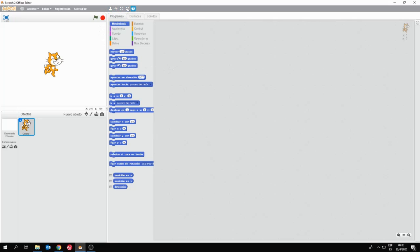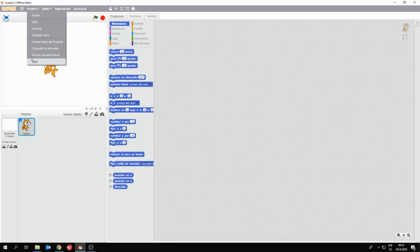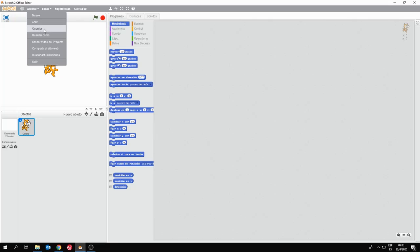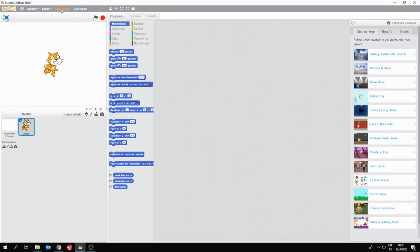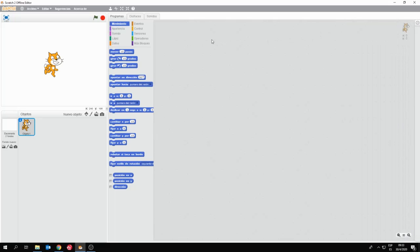Acá arriba tenemos un menú de opciones. Scratch me va a llevar a la página oficial de Scratch. En Archivo voy a poder gestionar mis documentos, mis trabajos, abrir uno nuevo, abrir uno existente, guardar. En editar, lo más importante que voy a tener acá es el deshacer. No tengo el deshacer en forma de botón, lo tengo que traer desde aquí. Hay sugerencias que me van a generar aquí al lado una serie de tutoriales o pequeños programas ya hechos para diferentes funciones. El acerca de me va a llevar también a la página de Scratch para mostrarme la versión del programa. Esta en particular es la versión 2, la 2.0.